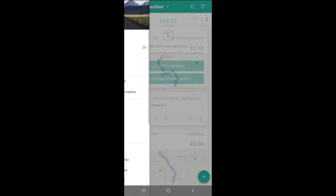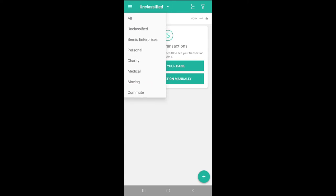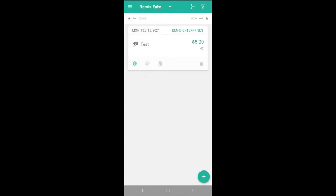If we're tracking expenses, the Transaction tab is where we can classify and keep track of them.